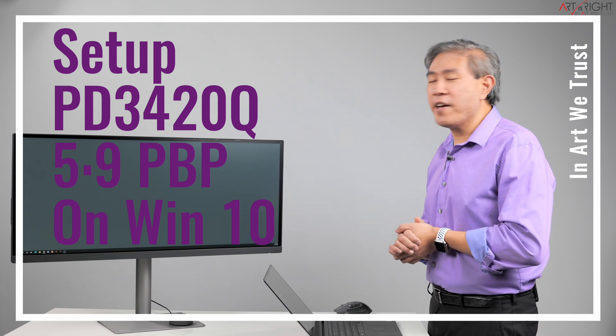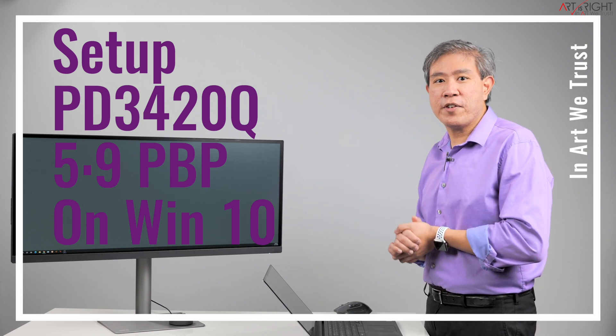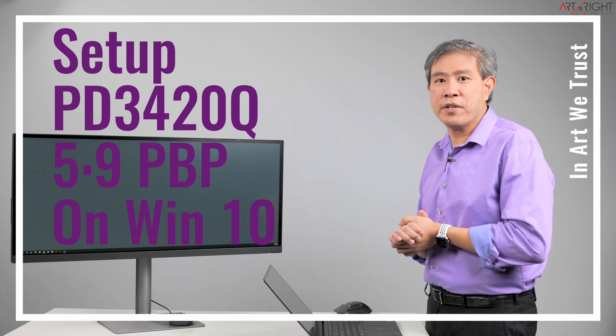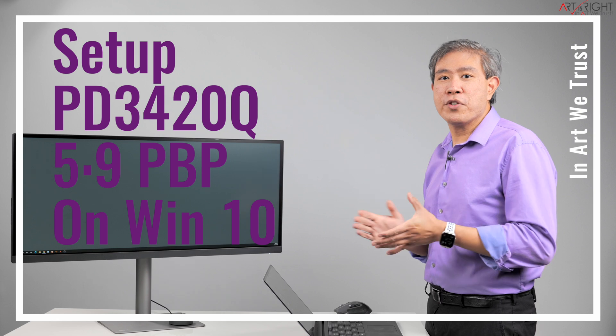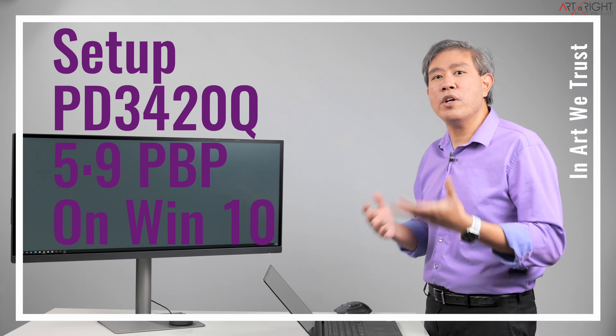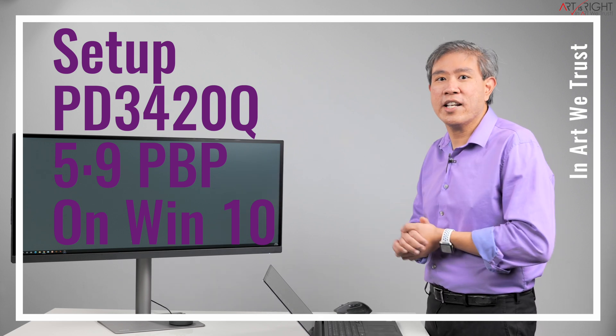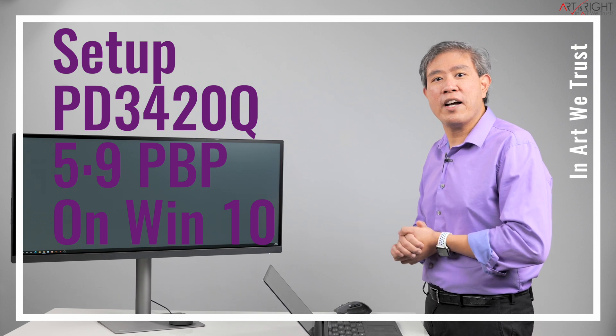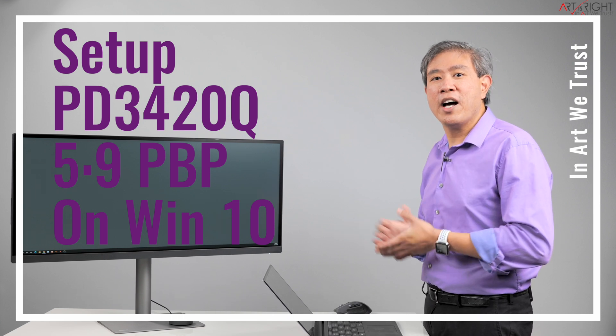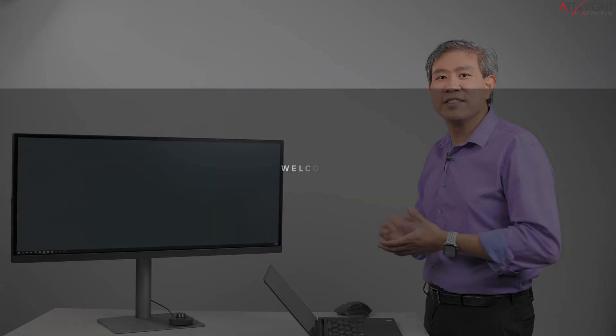One of the modes I find very interesting is the 5 to 9 picture-by-picture. I'm going to show you how to set that up on a PC and what are some of the considerations in setting it up that way. Let's find out together how we can do that. I'm Art and Art is Right.